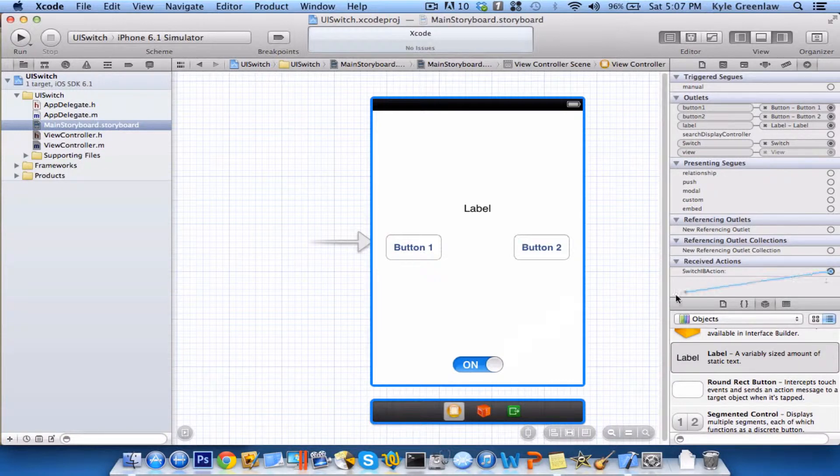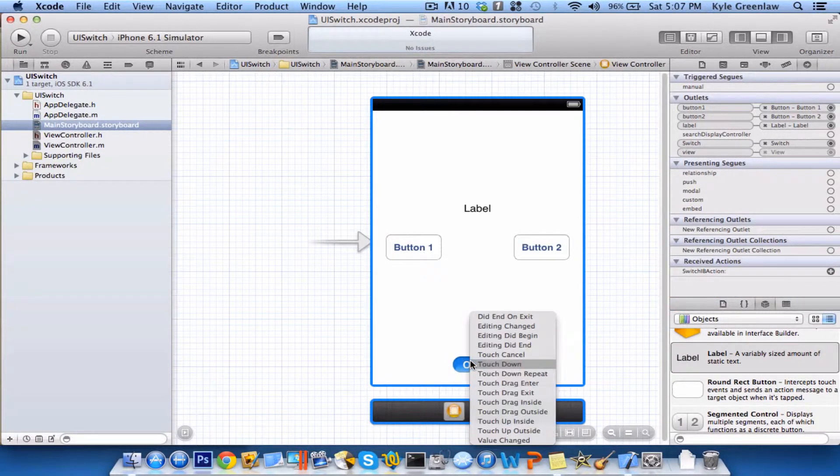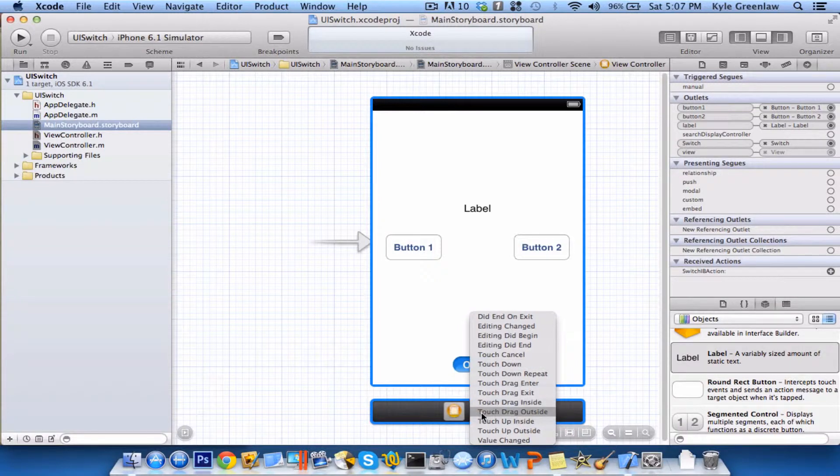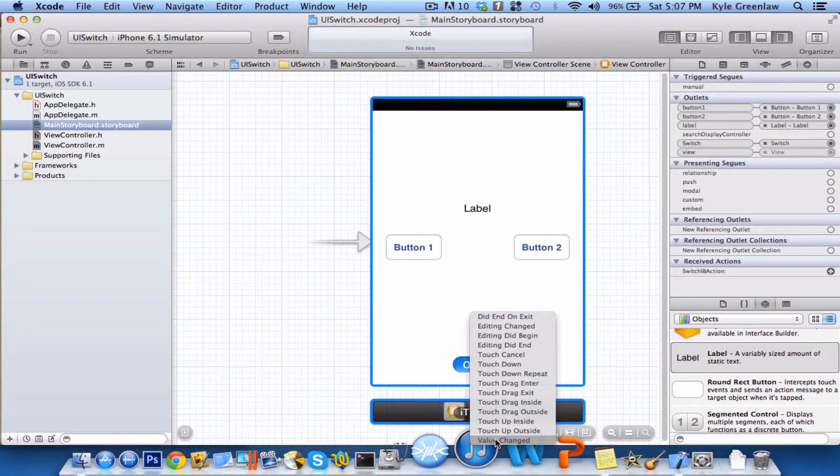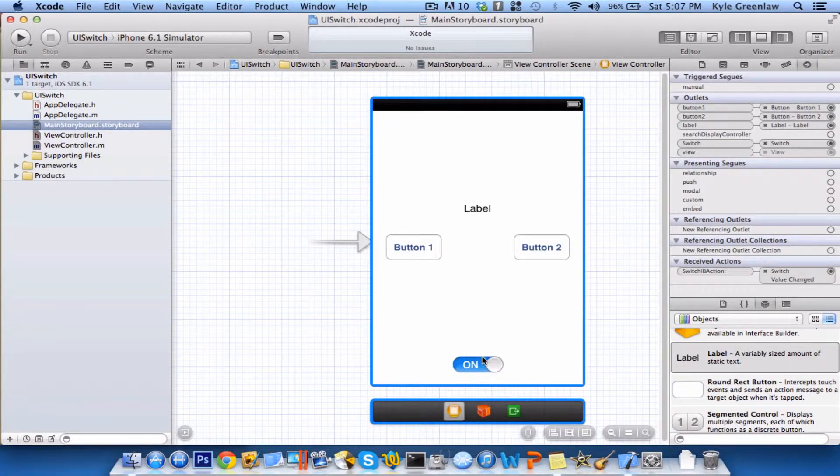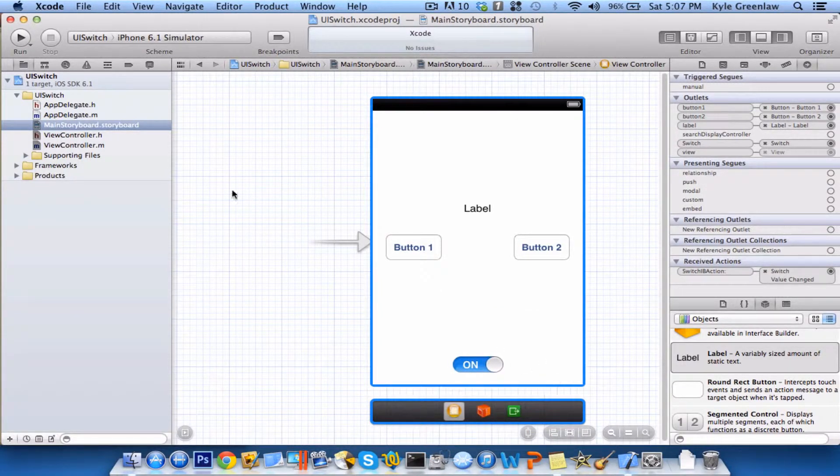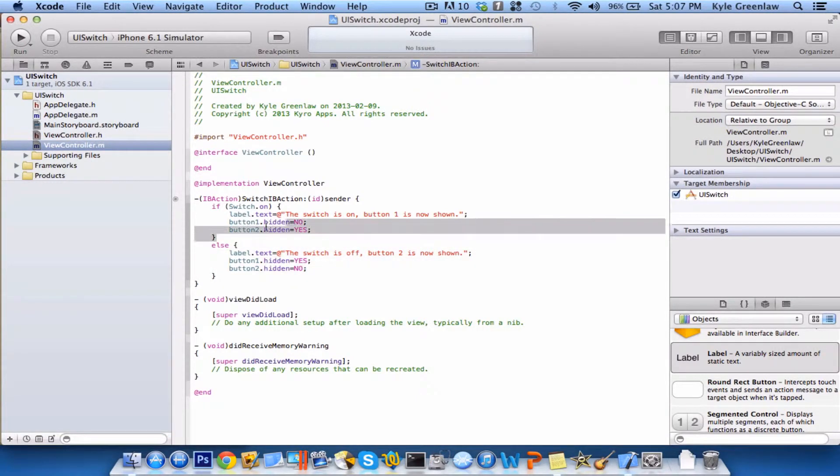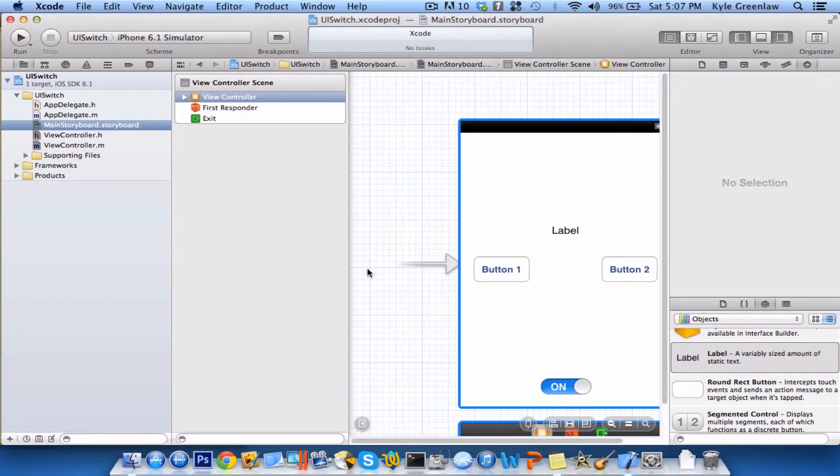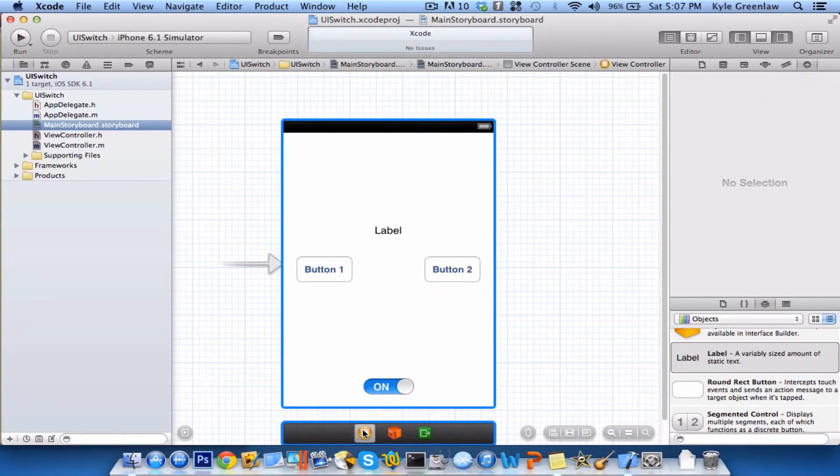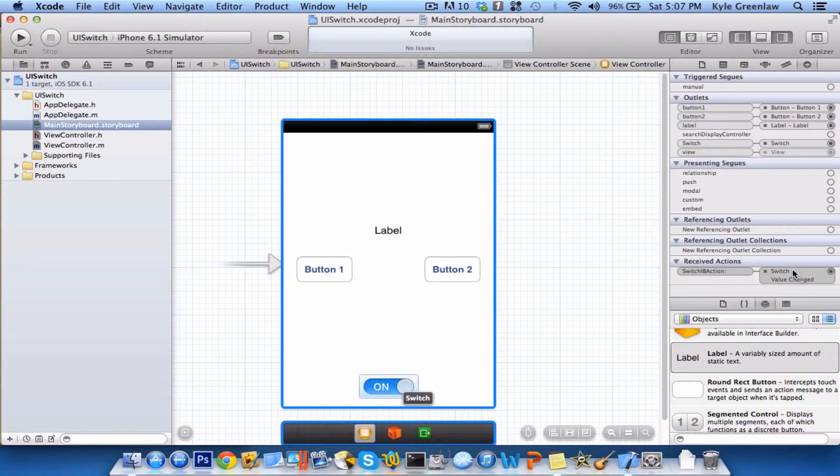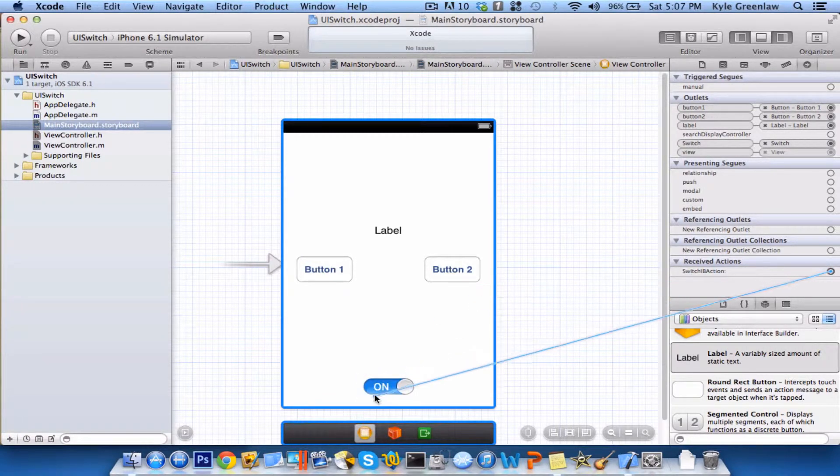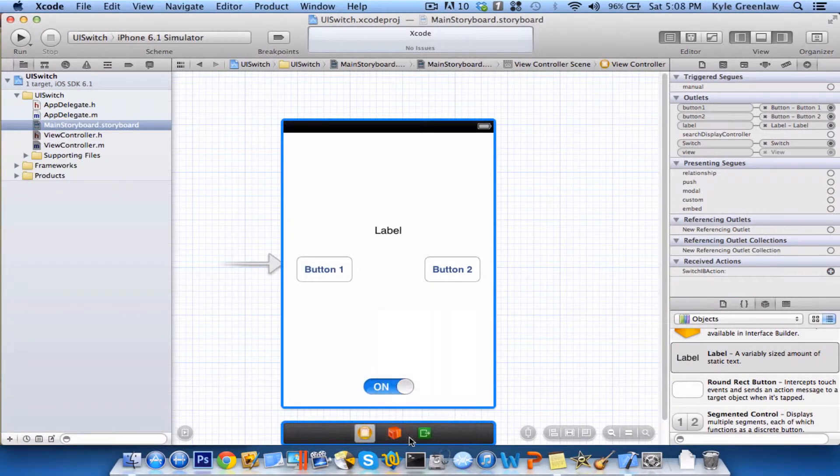Now, this is where we need to change the received actions. Normally, I would say choose touch up inside, but for this specific tutorial, we're not going to be selecting that. We're going to be selecting value changed. This is because the value changes of the switch, so on and off, and there's different scenarios. So, again, just connect that as value changed. I'll do that again if you missed it and don't want to rewind. All you need to do is drag it over to the switch, select value changed.